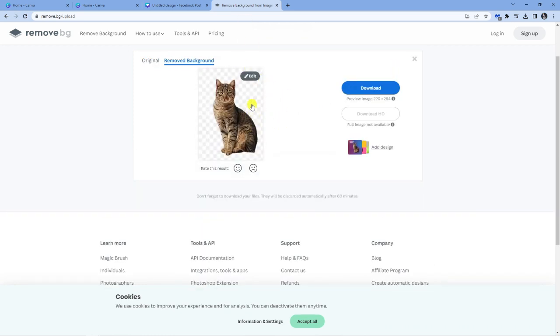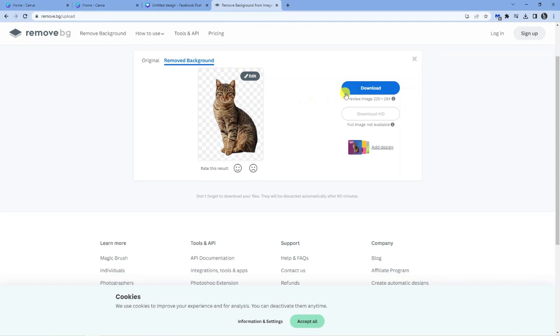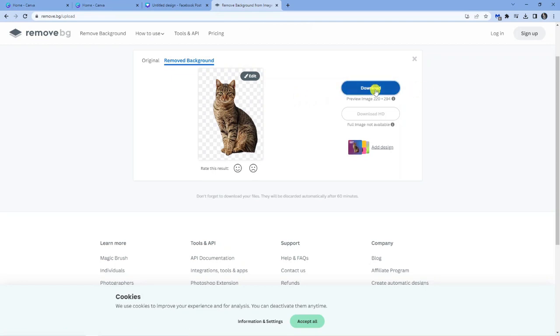And you can see straight away this has actually removed the background. So then all you need to do is simply click the download button.